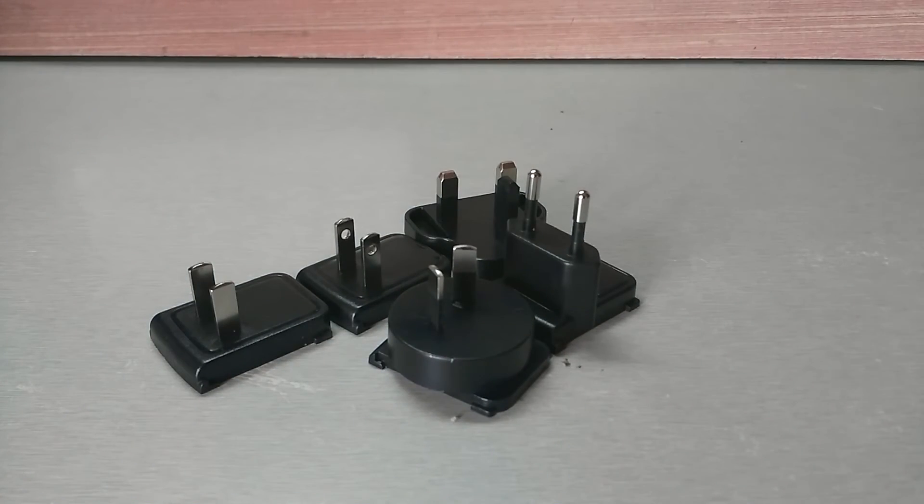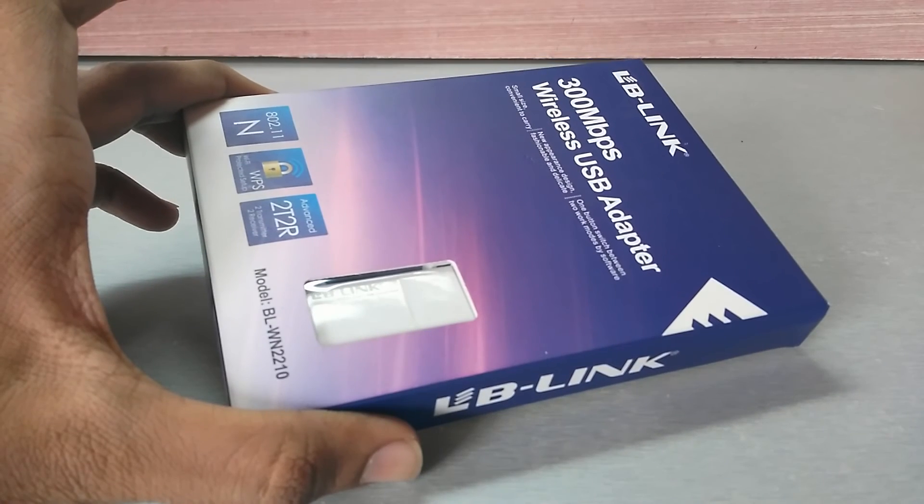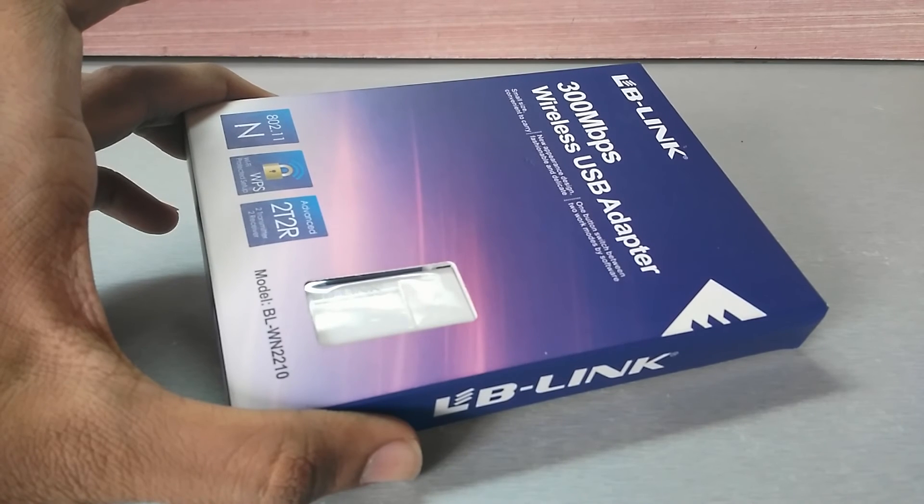The only thing I don't like about this board is there is no onboard WiFi and Bluetooth, so you have to buy it separately.